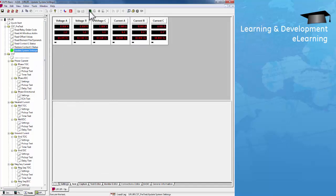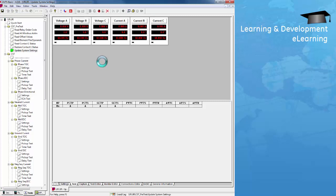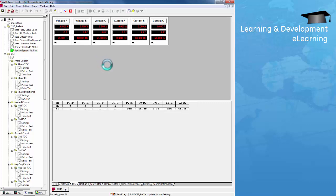Next, I'm going to run update system settings. This test will get the phase primary and secondary CT readings, the ground primary and secondary CT readings, as well as the phase auxiliary VT settings. These settings will be used in the following automation tests.